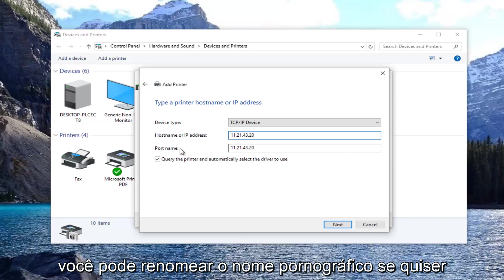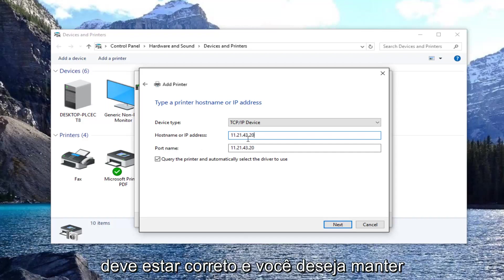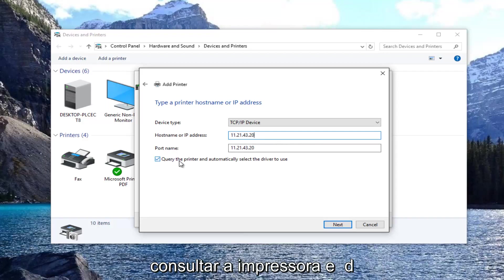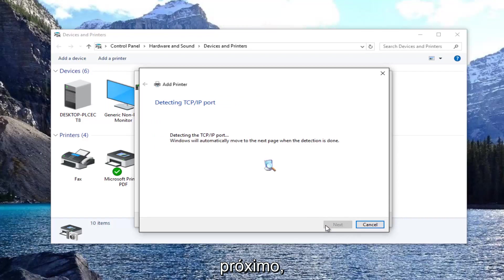You can rename the port name if you want. It doesn't really matter. But the host name should be correct. You want to keep this check mark filled in where it says query the printer and automatically select the driver to use. Then select next.